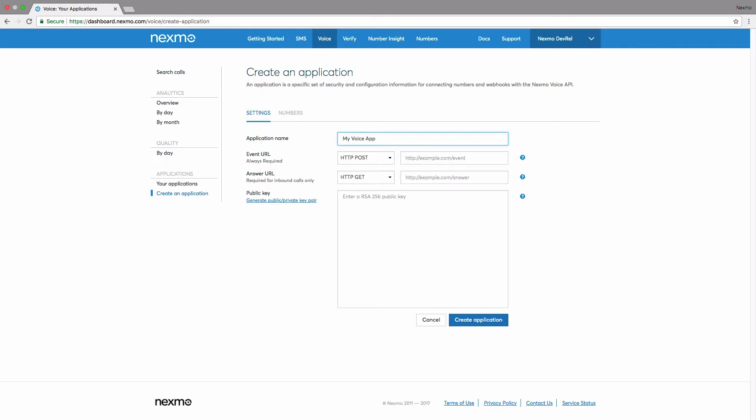Next, we need to provide an event URL. This is the URL that Nexmo will make a POST HTTP request to whenever an event takes place related to your application. For example, when a phone call starts, completes, or if any error takes place within your Nexmo application.